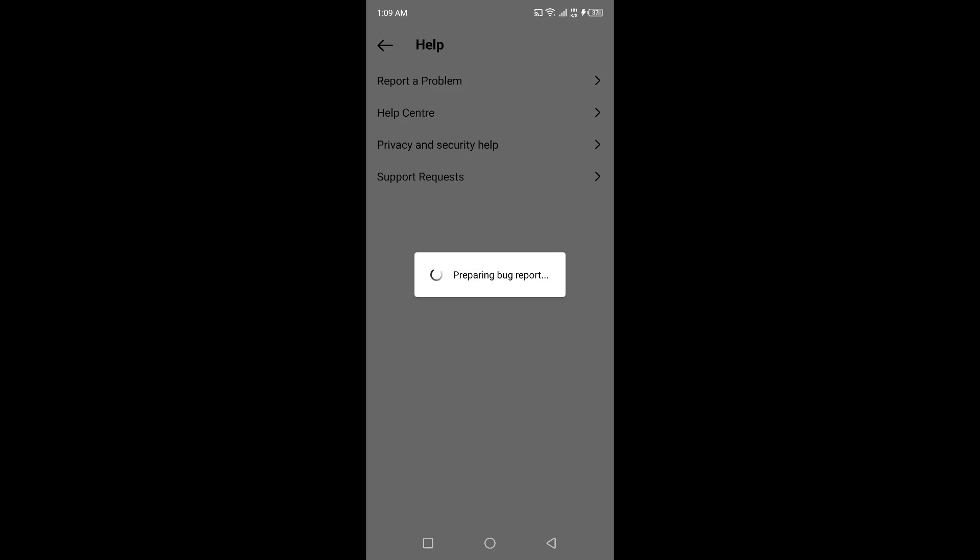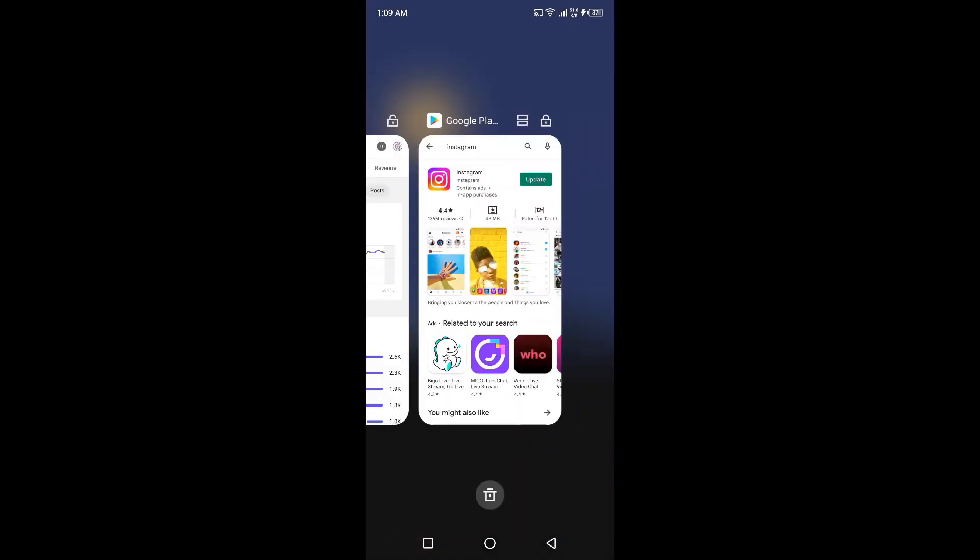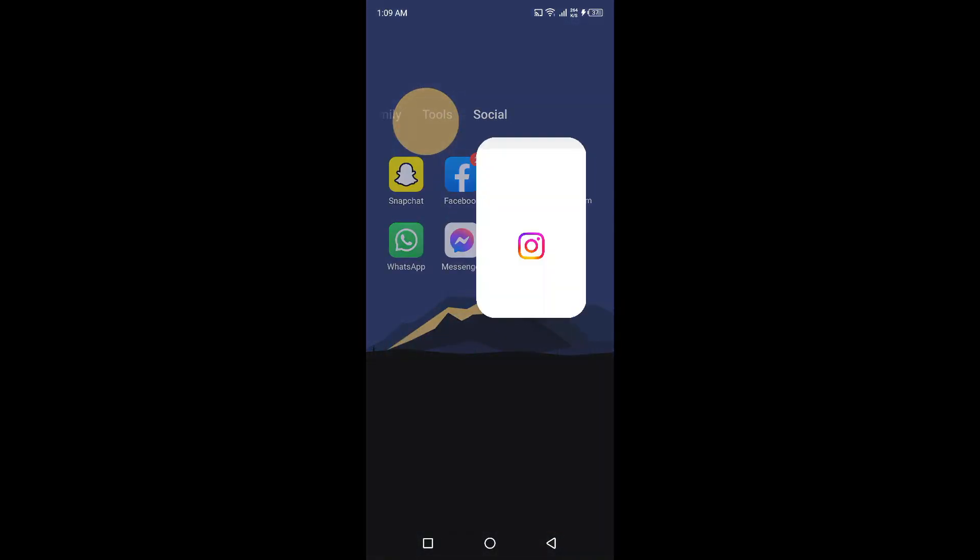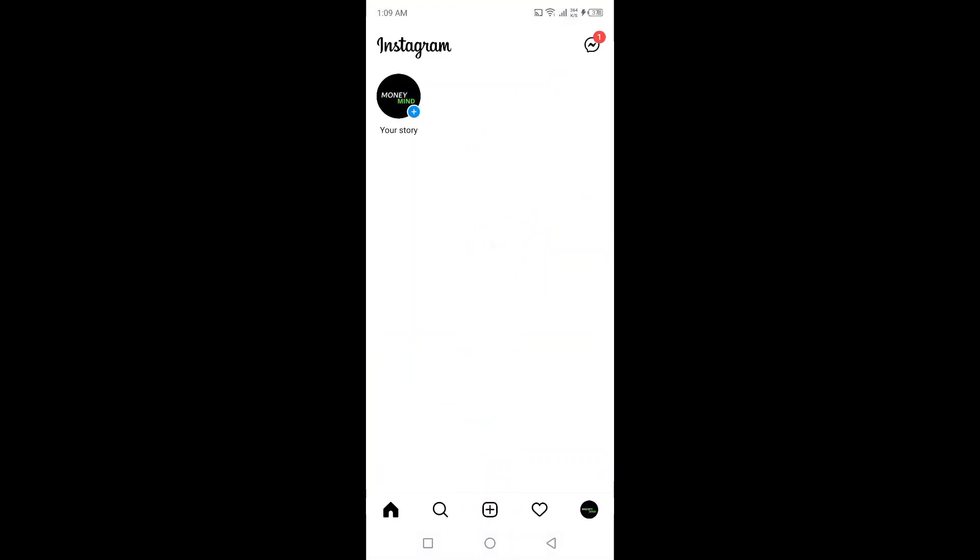Once you report a problem to the Instagram team, they will check and they will resolve your issue. Once your report is sent to Instagram team, let me show you the next step that you need to follow.